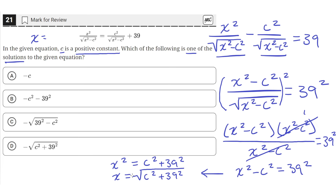Since this is a square root, this number is actually positive or negative — both are solutions. So positive square root of c squared plus 39 squared is a solution, and negative square root of c squared plus 39 squared is also a solution. That's why the problem said 'one of the solutions,' since there are two solutions — one positive, one negative. Of all the answer choices, the only one that shows one of the solutions is answer choice D, because it shows the negative solution: negative square root of c squared plus 39 squared. So D is the answer.